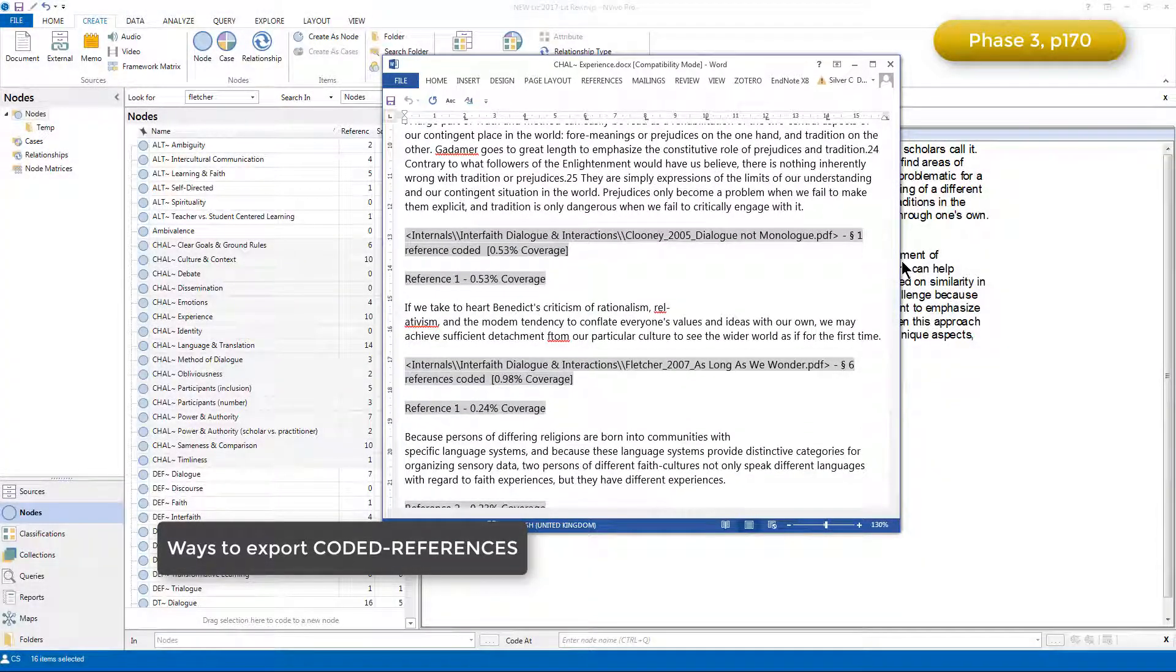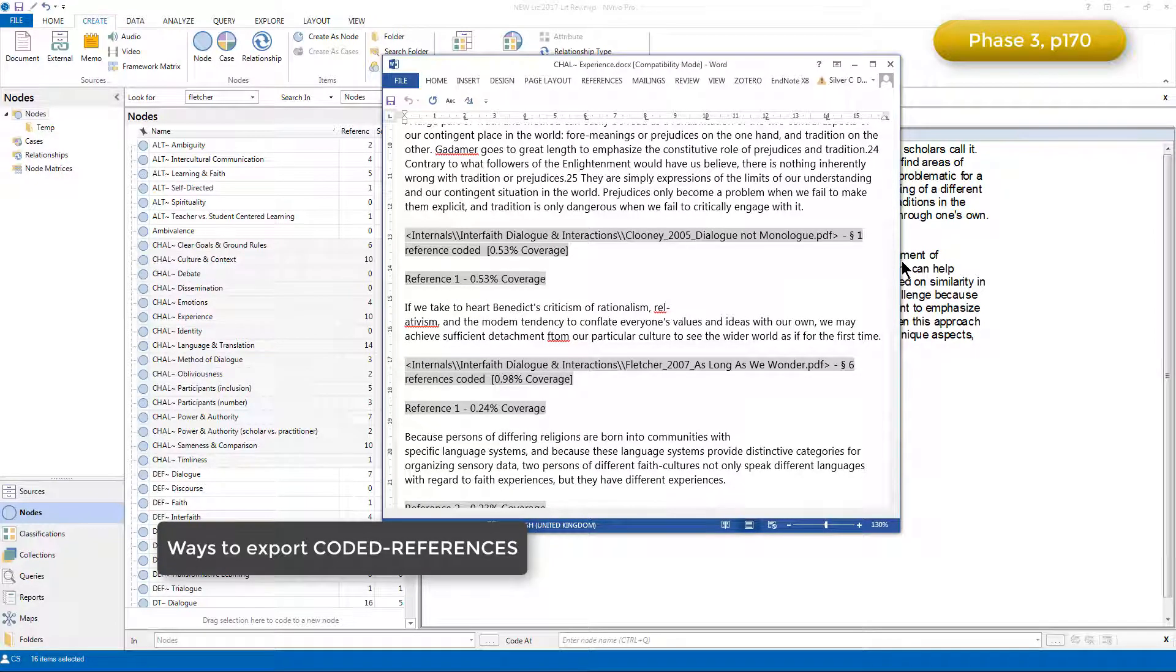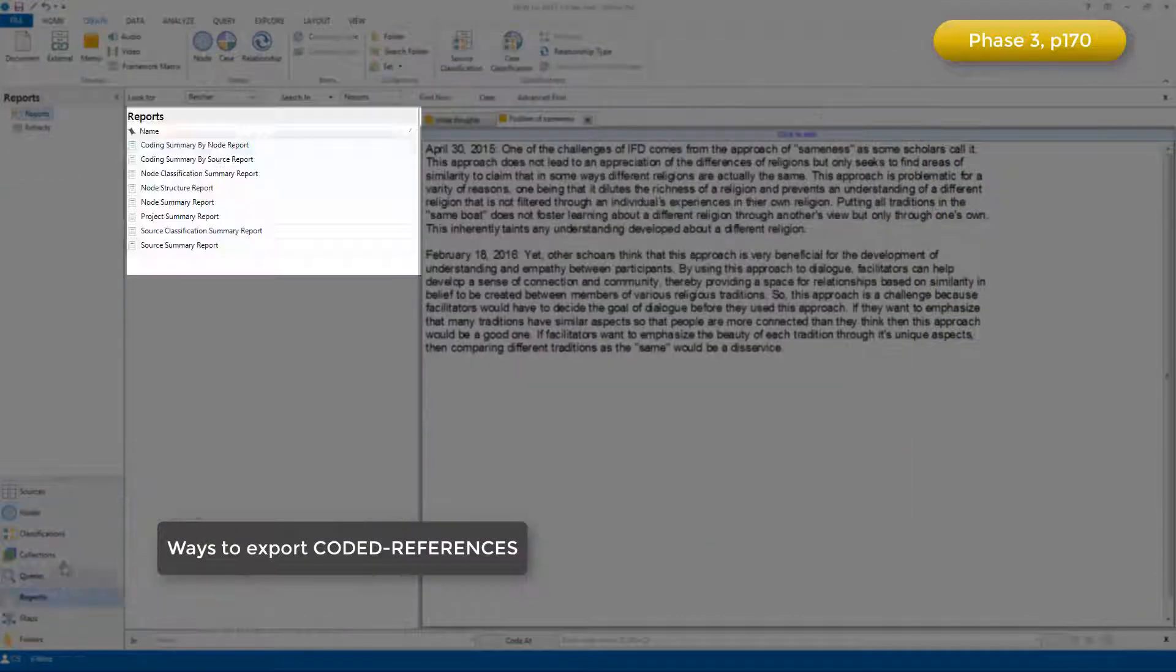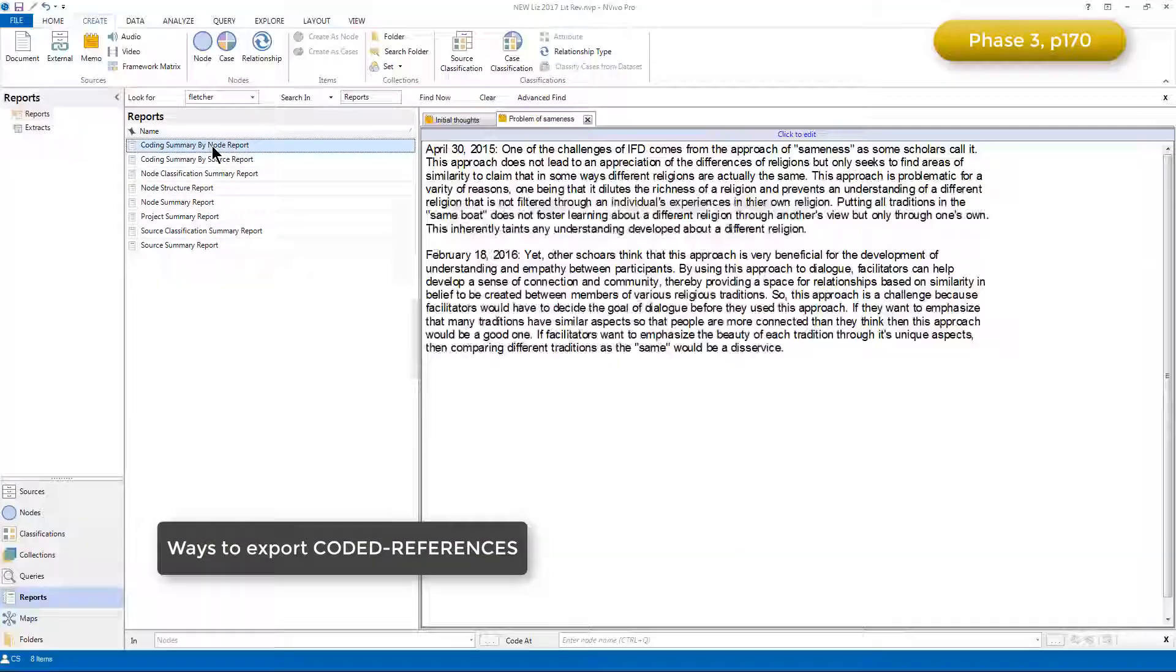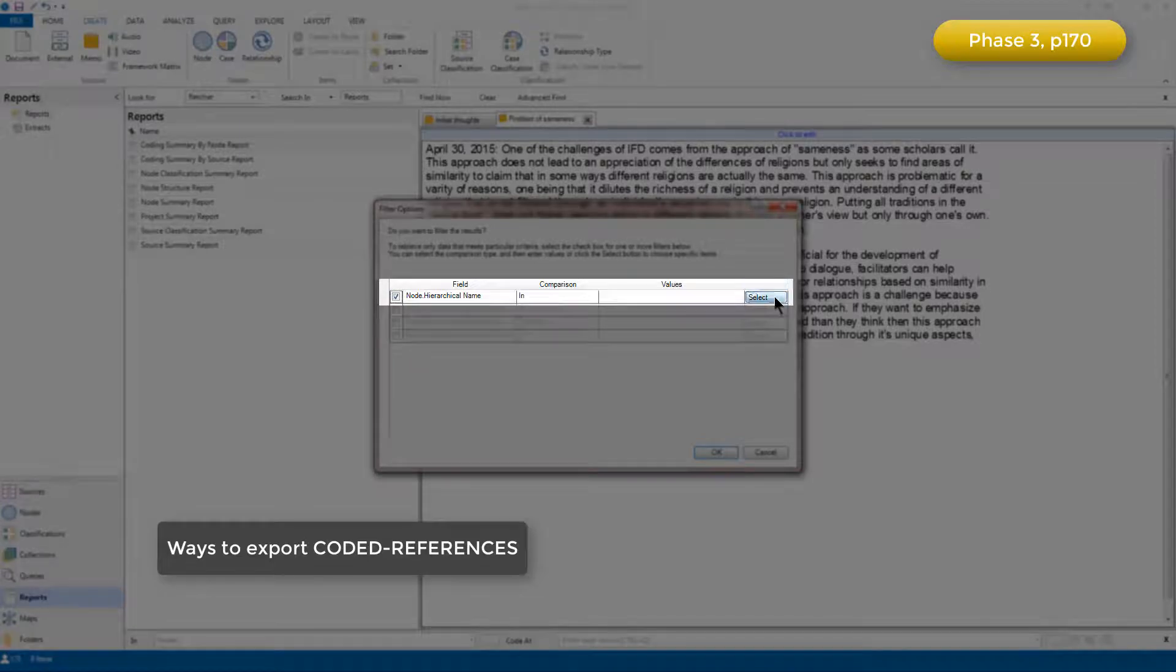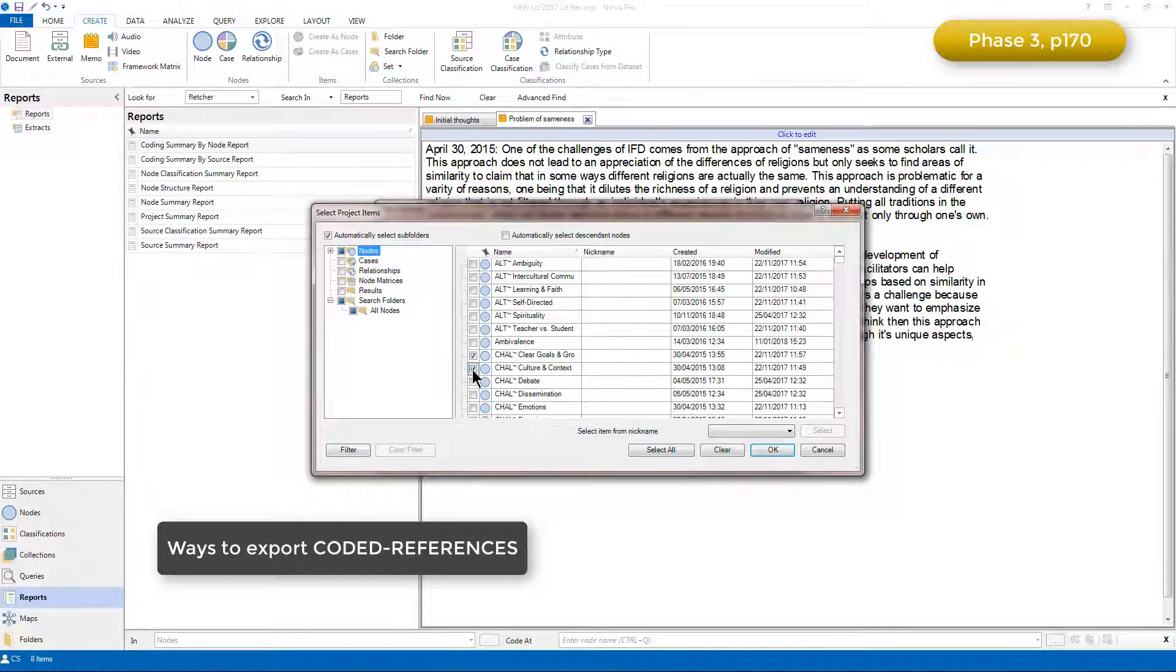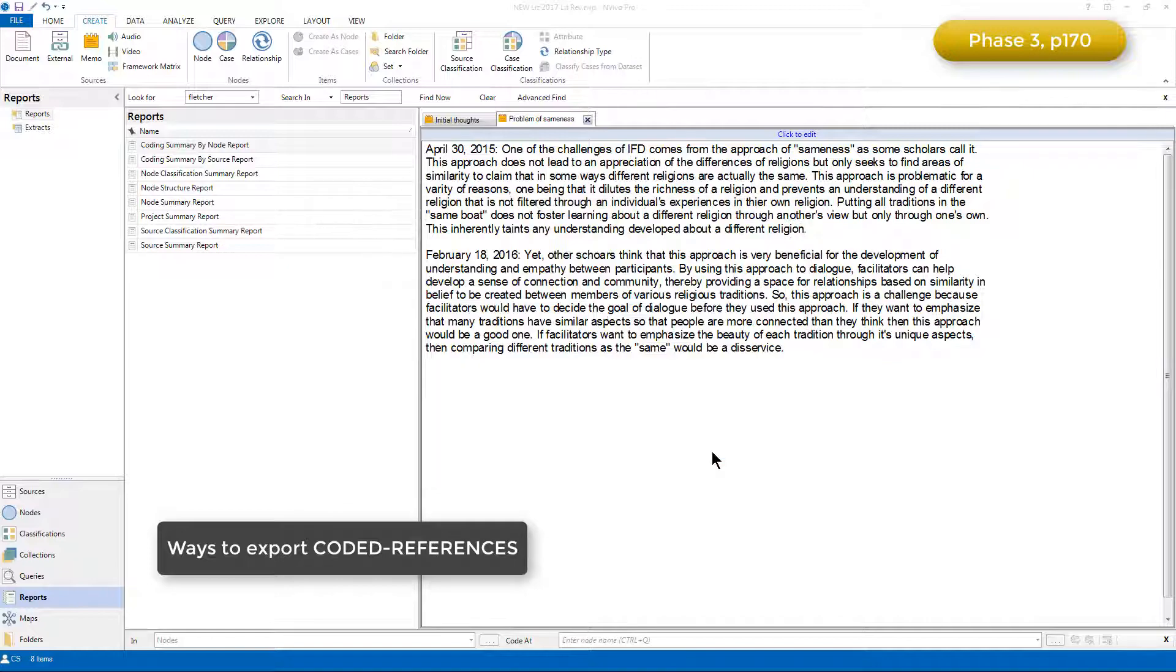Alternatively, if it's more useful to have one file in which all the references linked to each node are stored, then the reports feature may be more useful. So I'll choose this one, coding summary by node report, choose here by clicking on the select button the nodes that we're interested in, click OK.